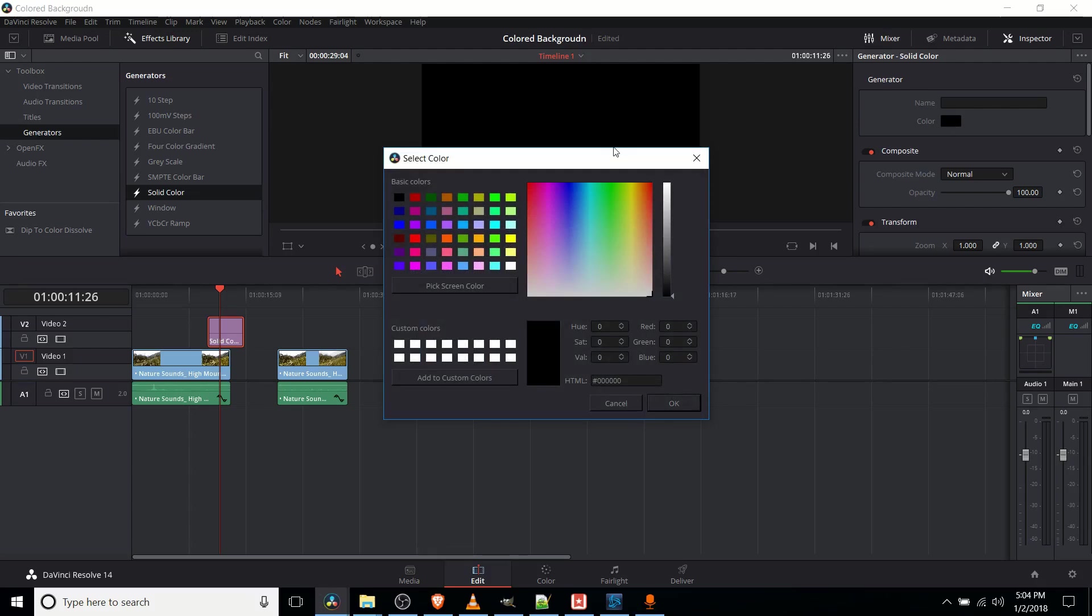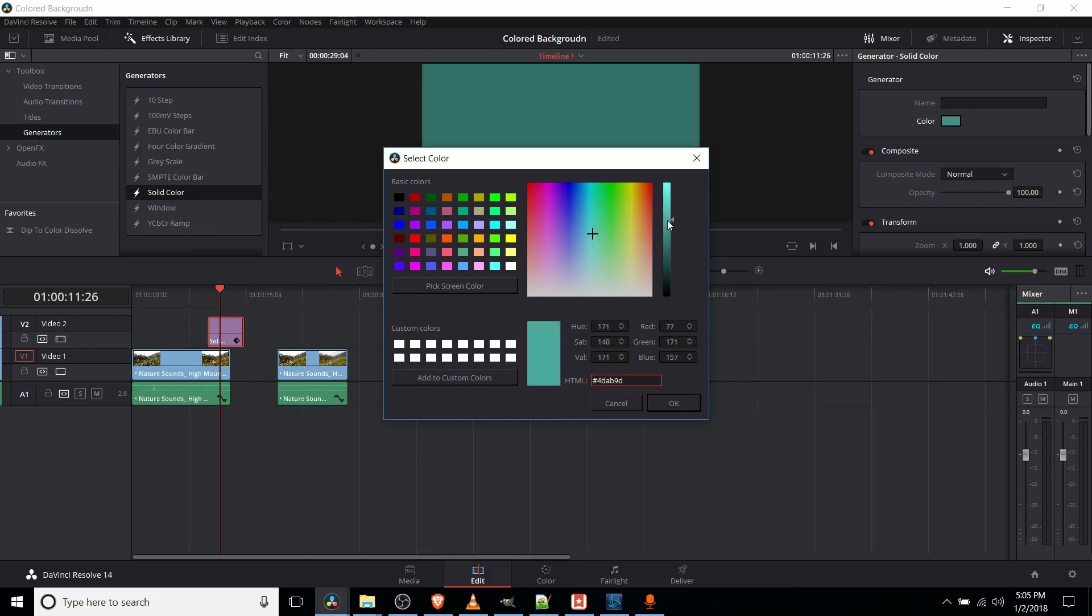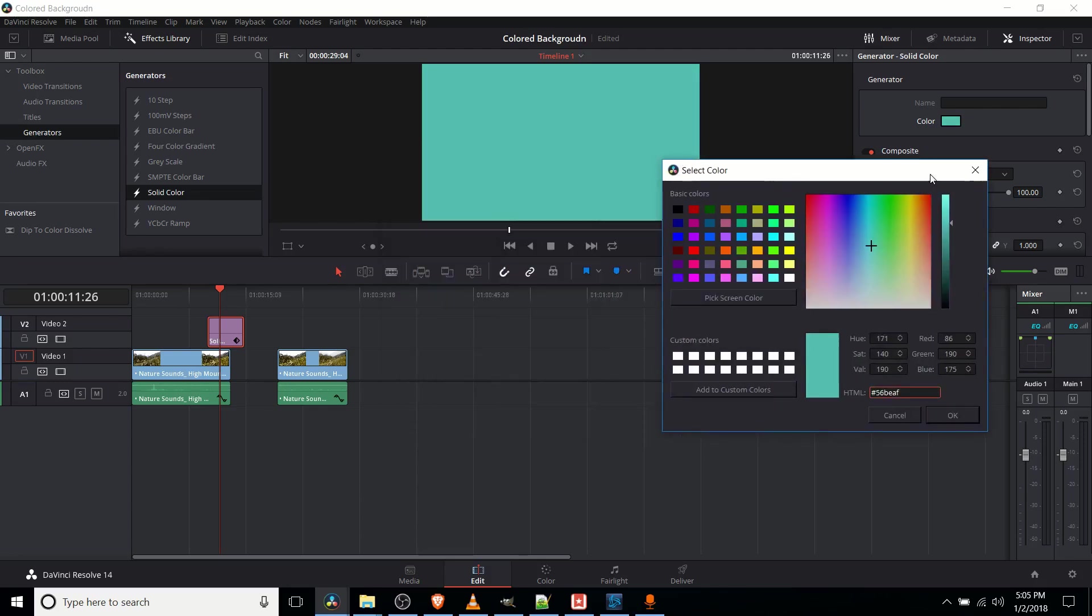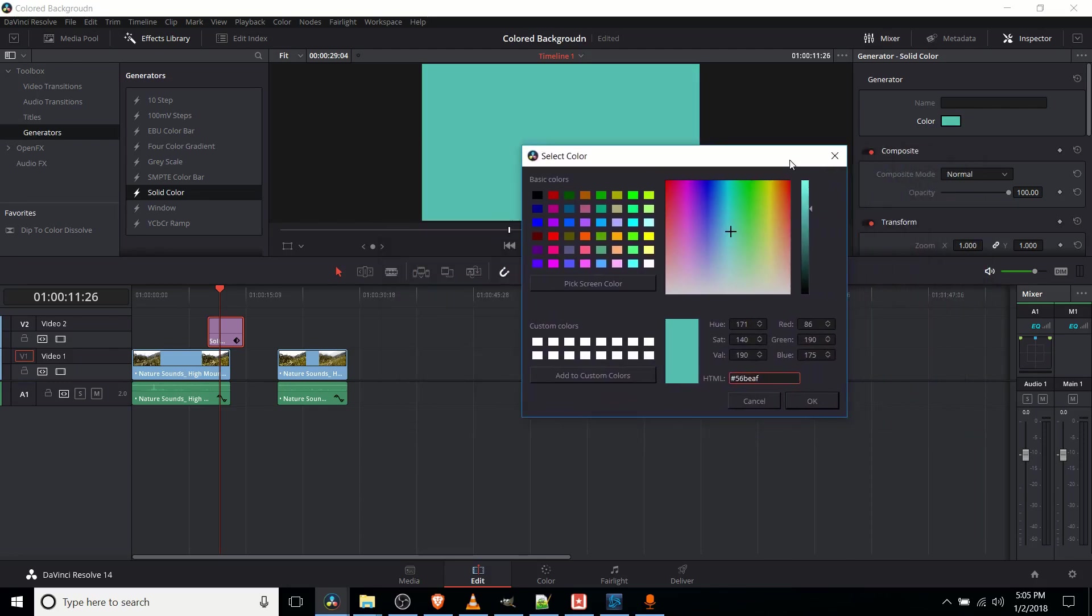we can select any color using basically RGB values, or HTML code if you prefer, and we just select the color, and whatever color we select is going to be that solid colored background.